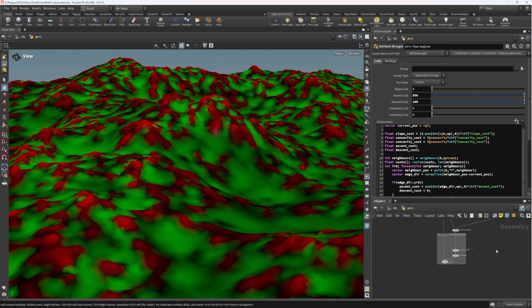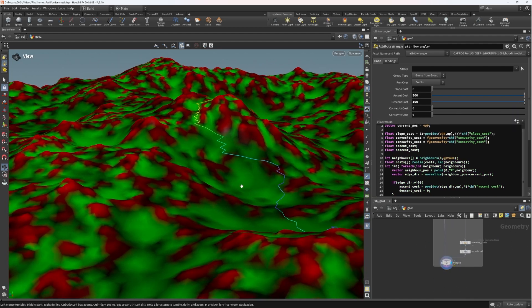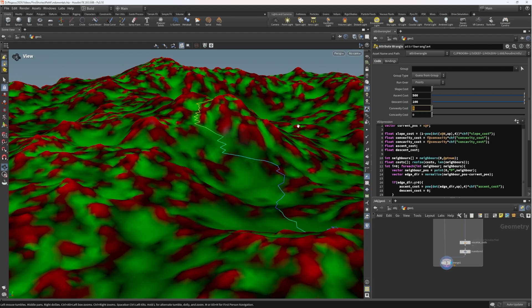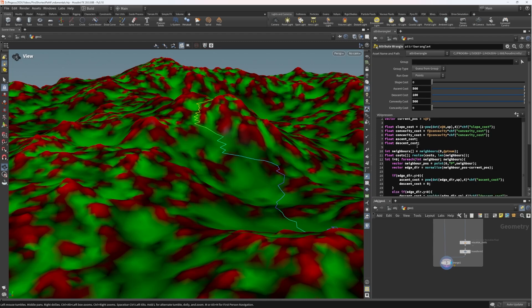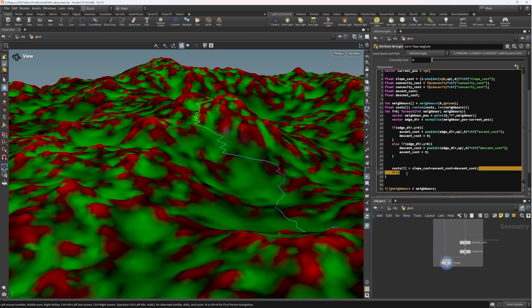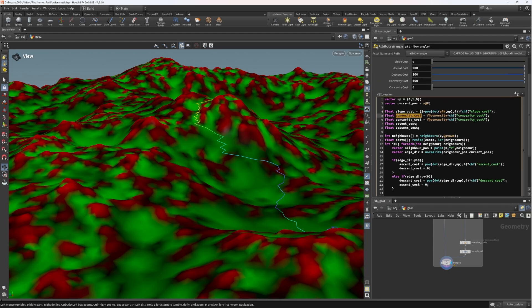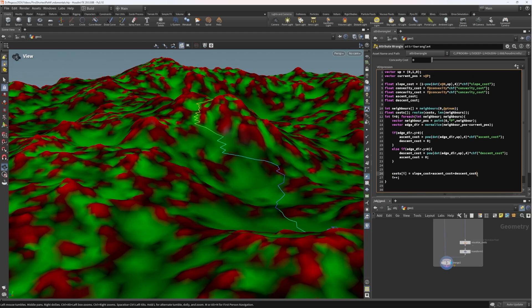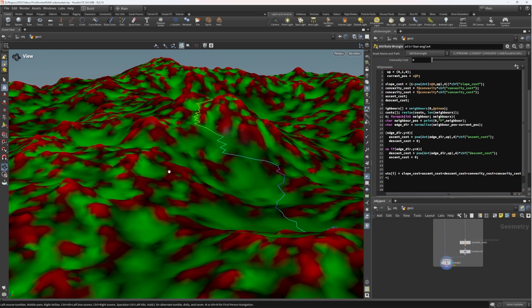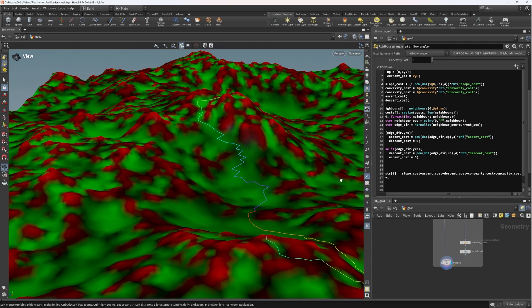Let's have a look now at the end result of our pathfinding. I'm going to turn up the convexity cost, see what happens. Nothing changed. The reason is I once again forgot that I need to add it to that costs array. So let's just go ahead and add both of these in. There we go.